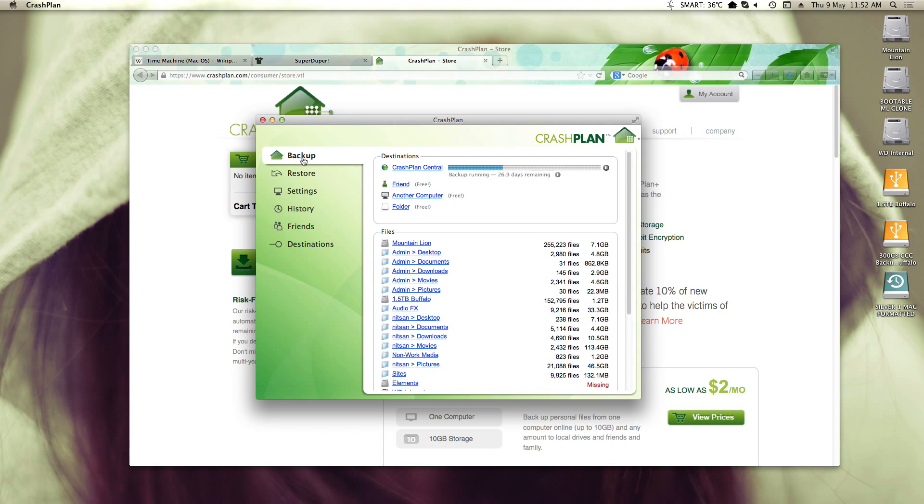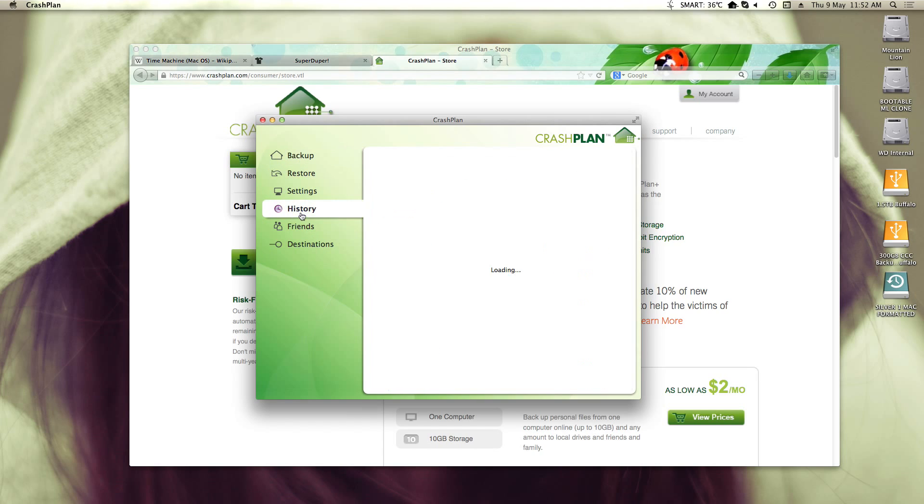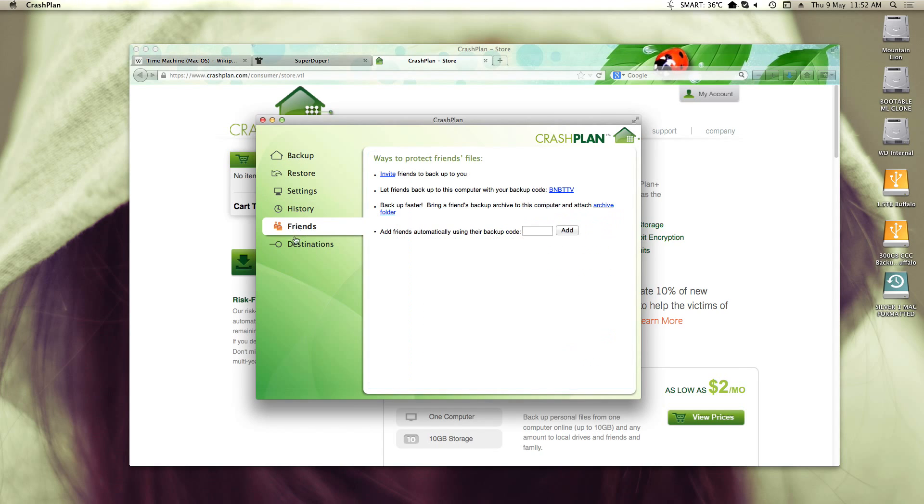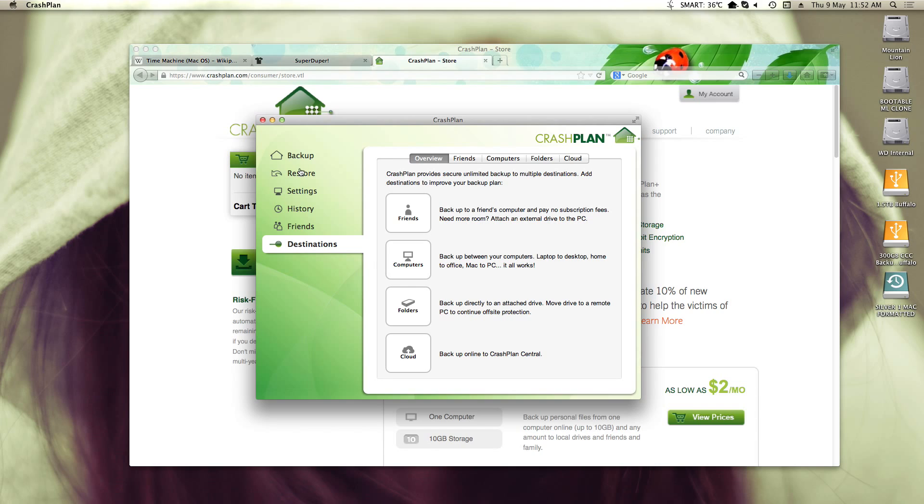Now, that's basically it. I haven't really played about with CrashPlan's settings or all this other stuff here. I didn't really find that it was needed. It has those options if I need them. But really, it's just a very simple online backup. And I'm really happy with it so far.